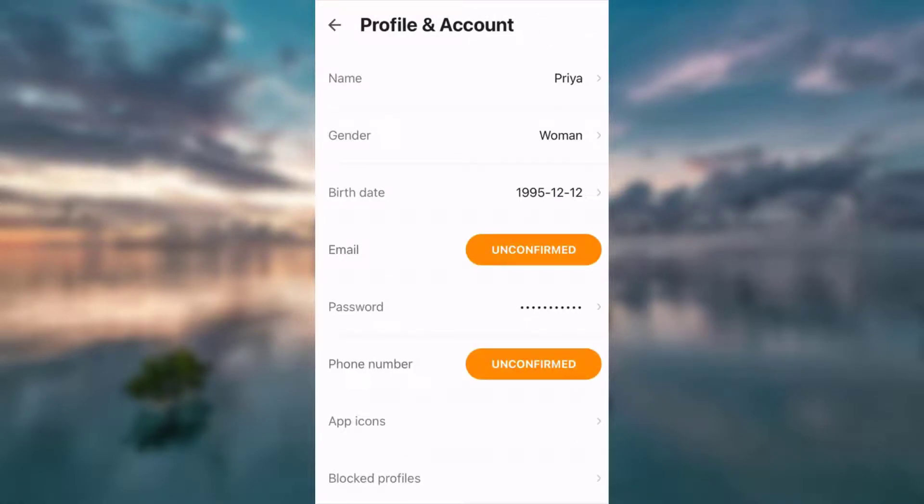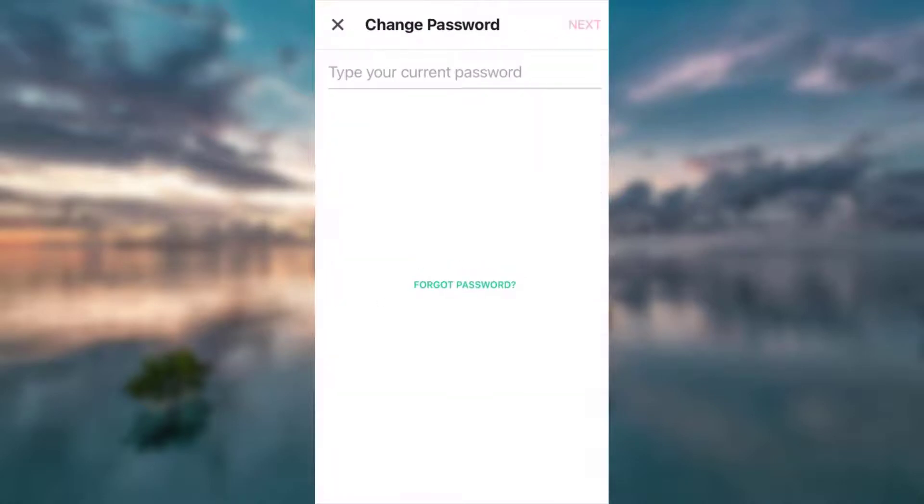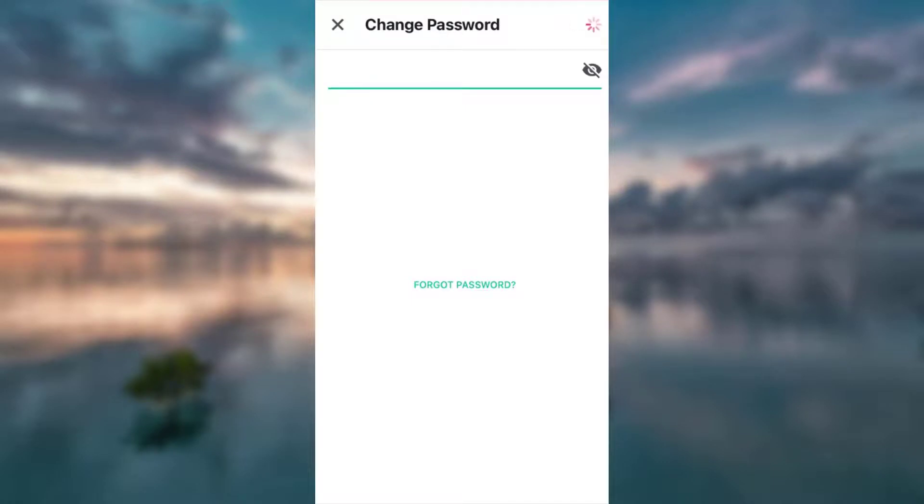Now to change your password, you have to enter your current password. Tap next.